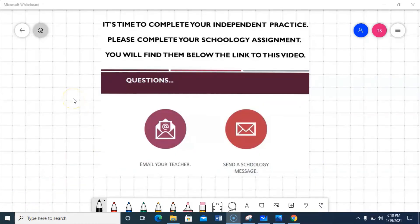It's time to complete your independent practice. There will be a blue puzzle piece after this video. I'll also put a PDF in there that you can print out and do your work with pencil and paper. Just make sure you do the blue puzzle piece. If you have any questions, email your teacher or send them a message in Schoology. Best of luck to you.